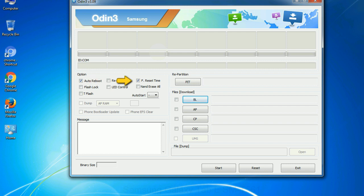F reset time. It resets the flashing timer after the flash process is complete.